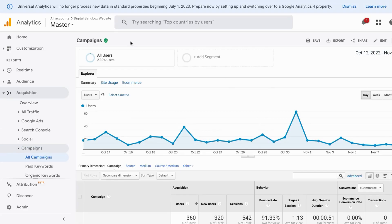Welcome. In this video we're covering creating and tracking custom campaign URLs in Google Analytics for both Universal Analytics and Google Analytics 4.